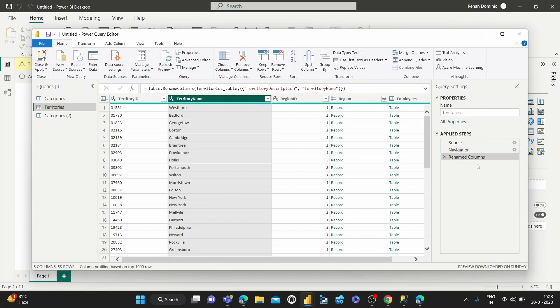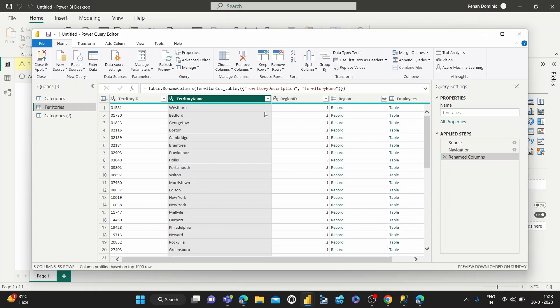And you can see in the applied steps, which is how Power Query works, we've got that column rename step added here, which means it's been applied using the M code.